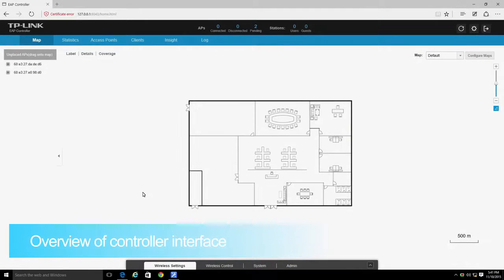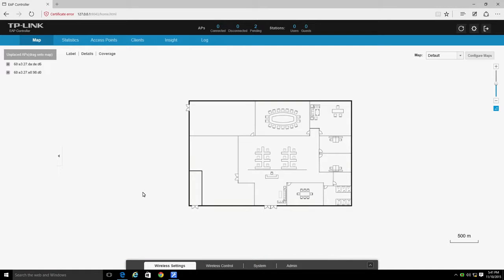Once you have signed in to the EAP controller, you will see an interface with three primary sections.